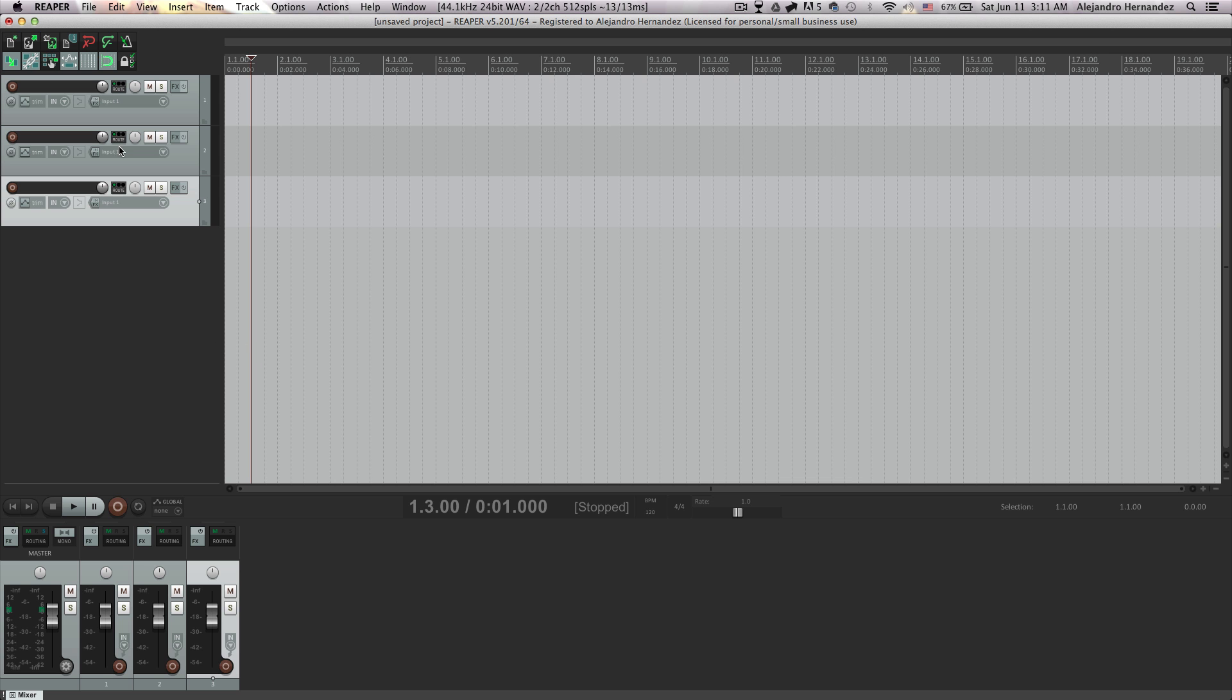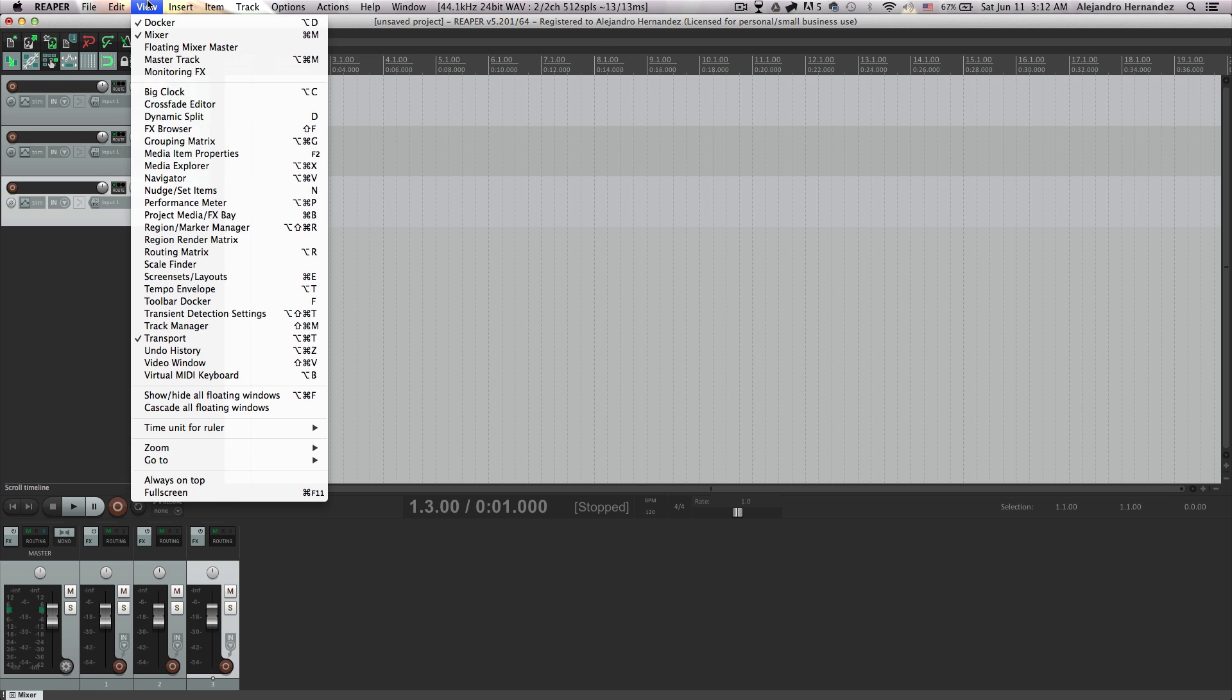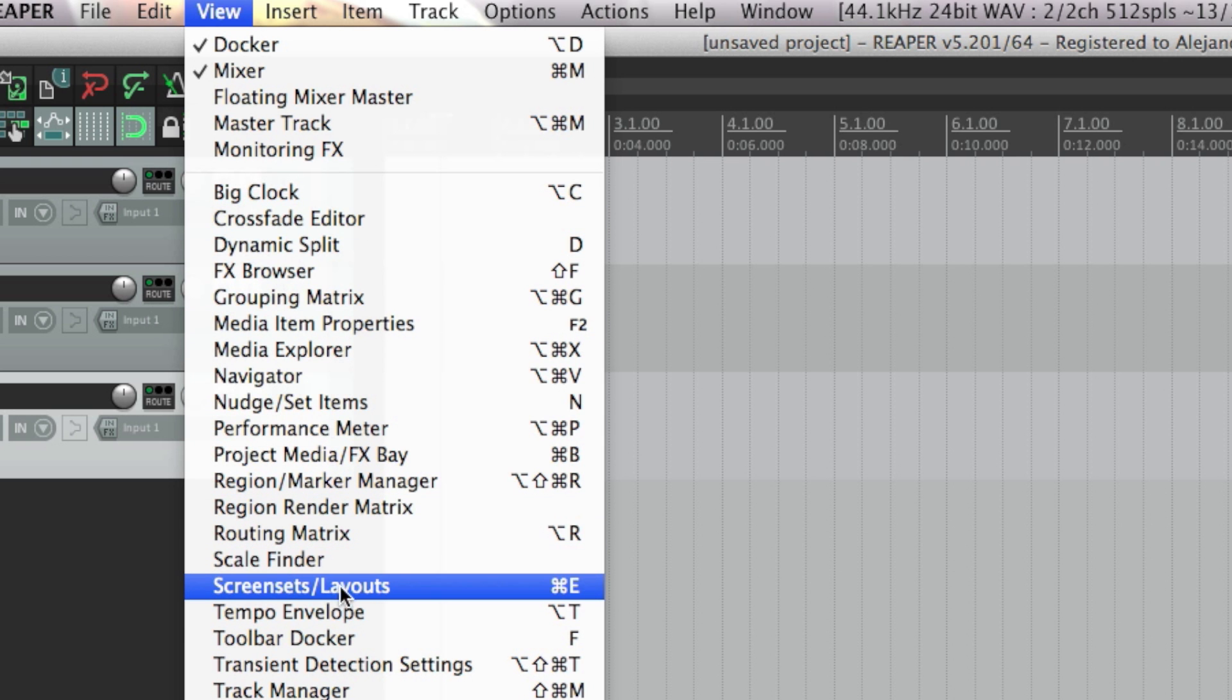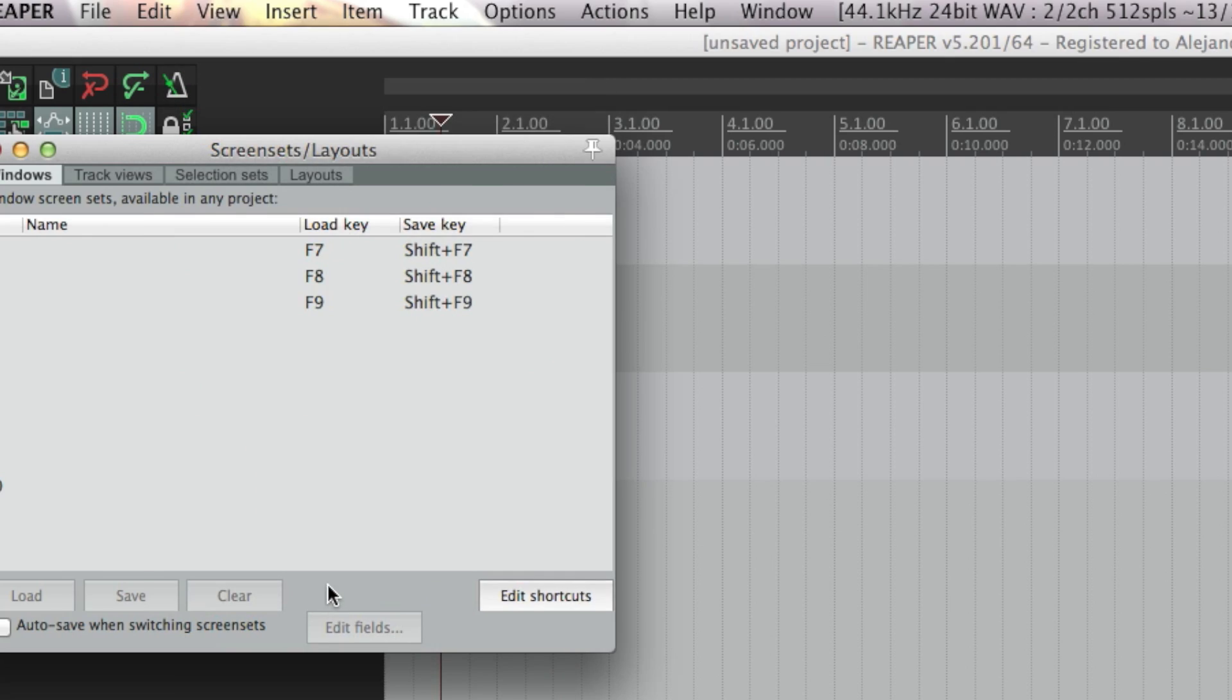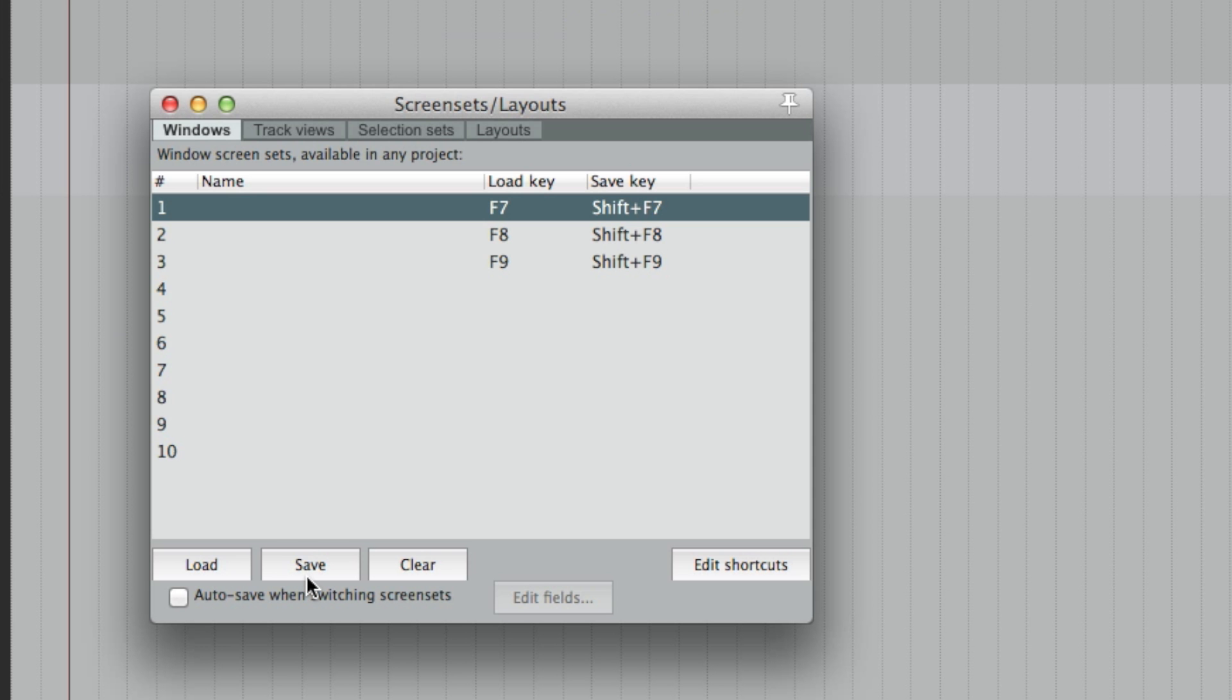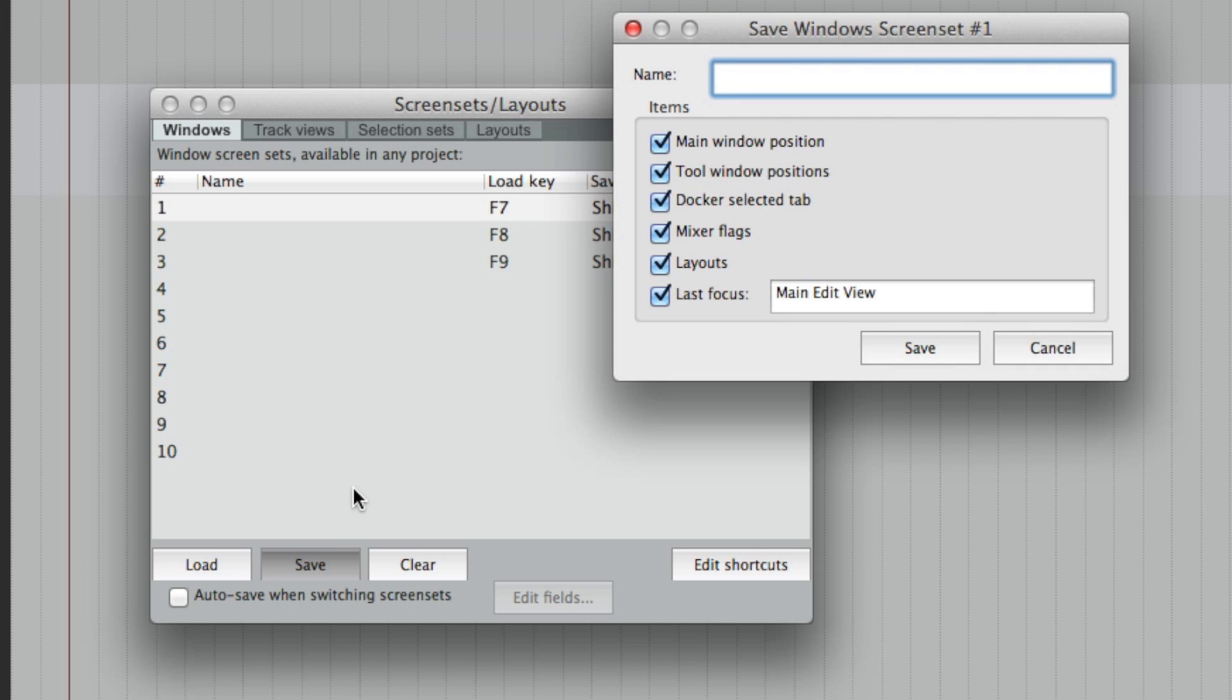So let's say that you like your tracks here, your mixer here and you want to save it like this. You're gonna go to the view menu and select screen sets layout. Then in this window you can save up to 10 different layouts. You can simply select the first one and select save and then just put a name on it.